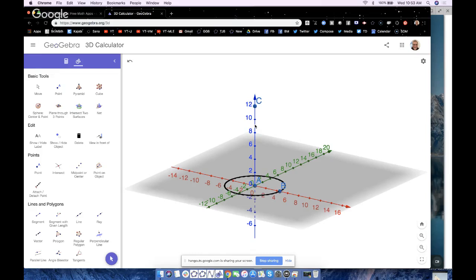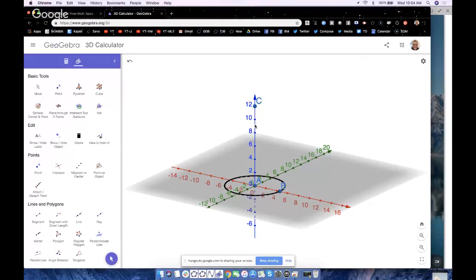There you go, three ways to do the same thing, all super easy. Now the three-point one is probably the most intuitive for students, but the other students should have some exposure to that and just be able to use them, right? The three tools at their disposal there.